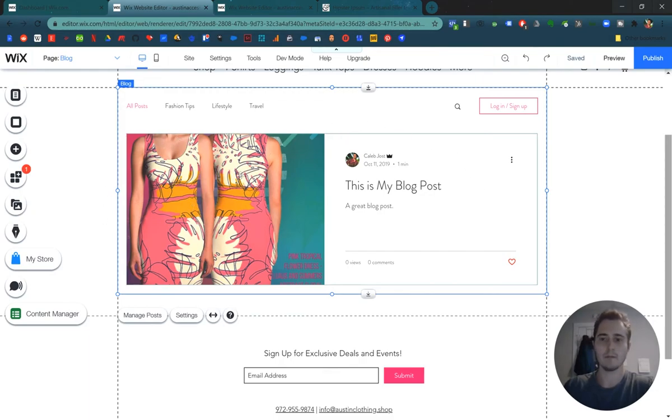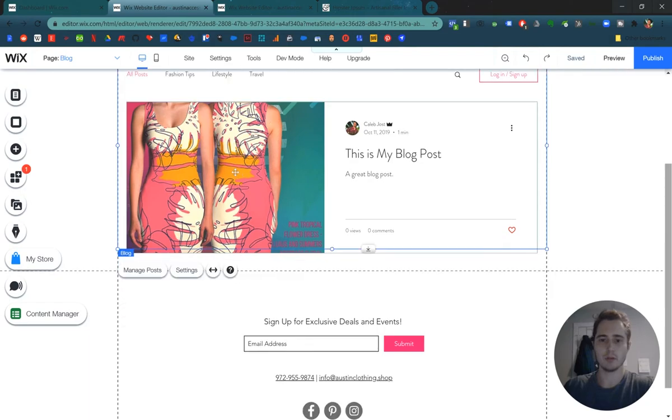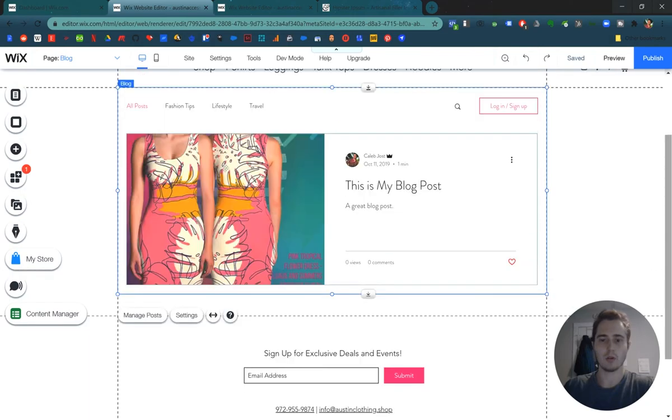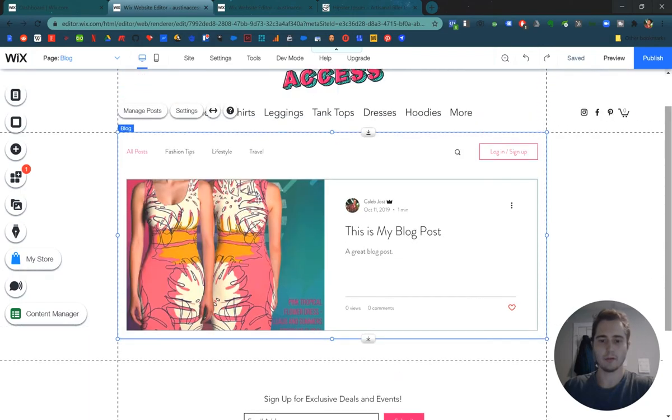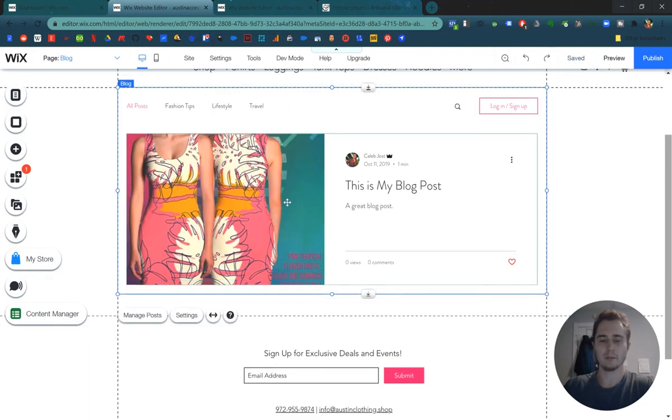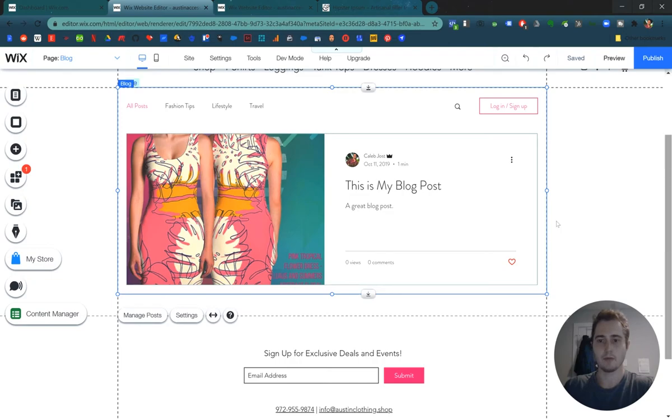And in the future, all other blog posts will be added to this page underneath this one, right? You can see the avatar that we set earlier with the author name. You can track views and comments.